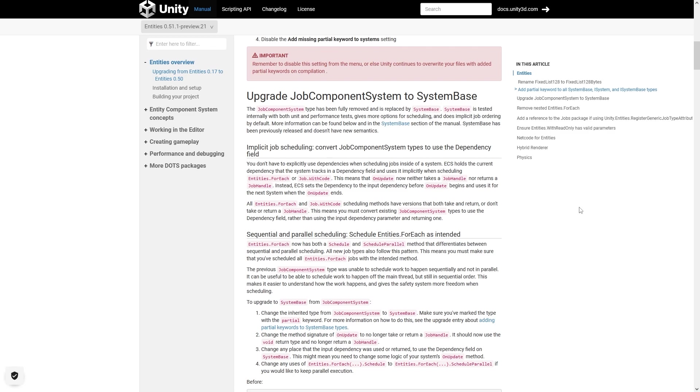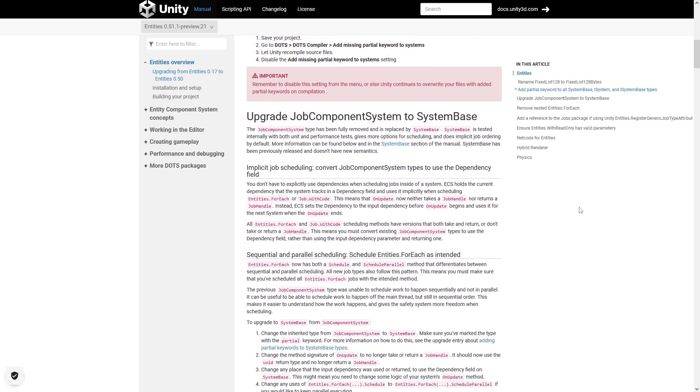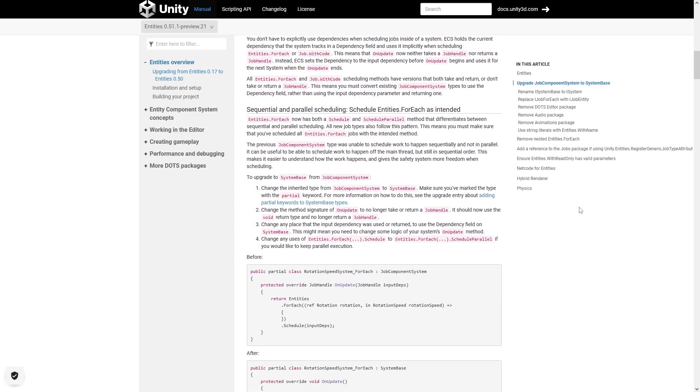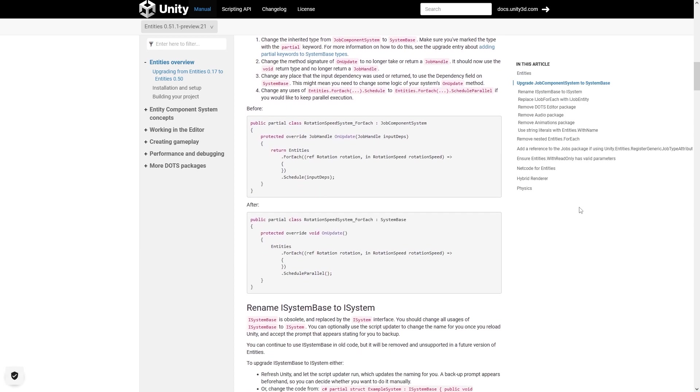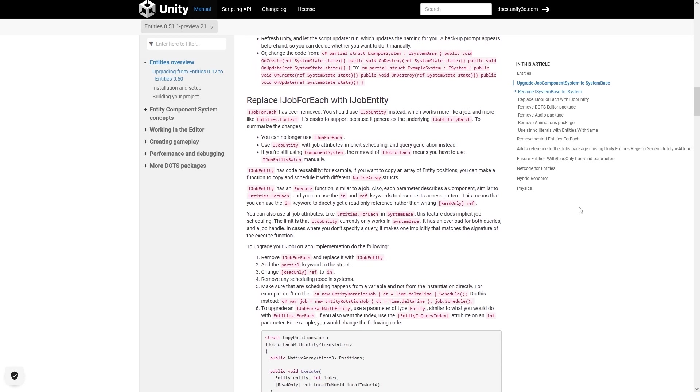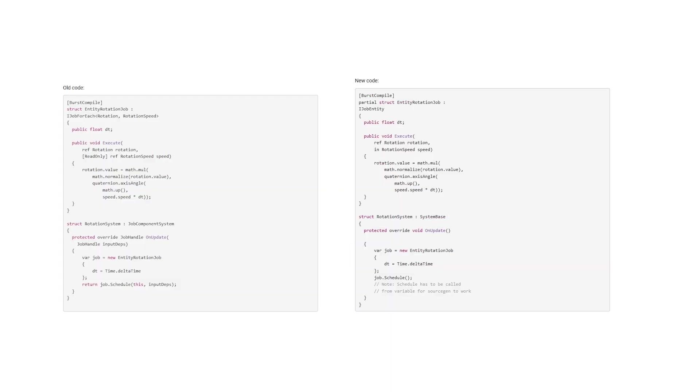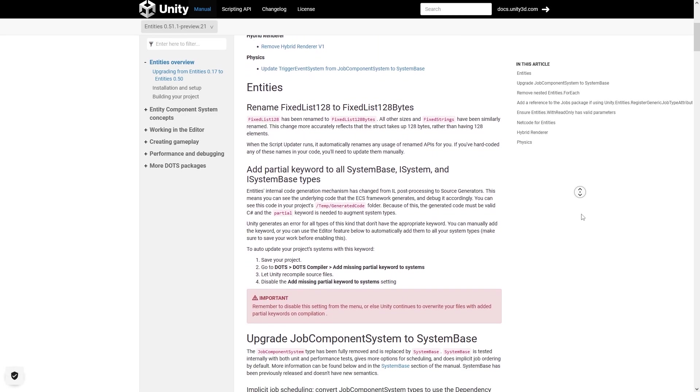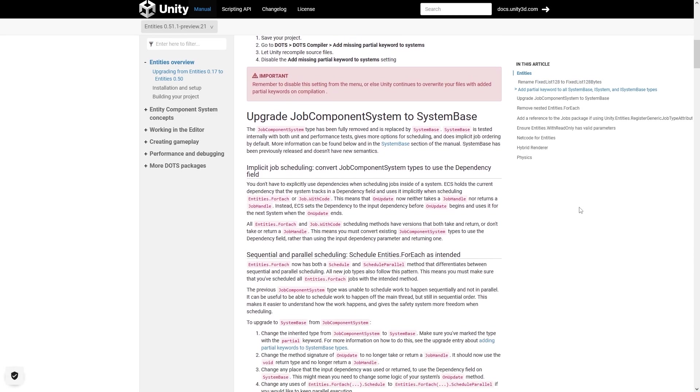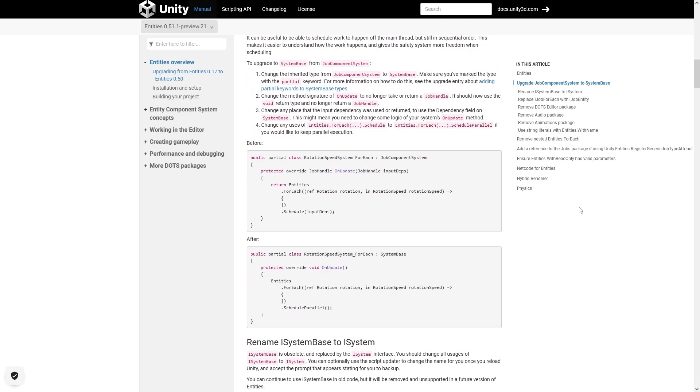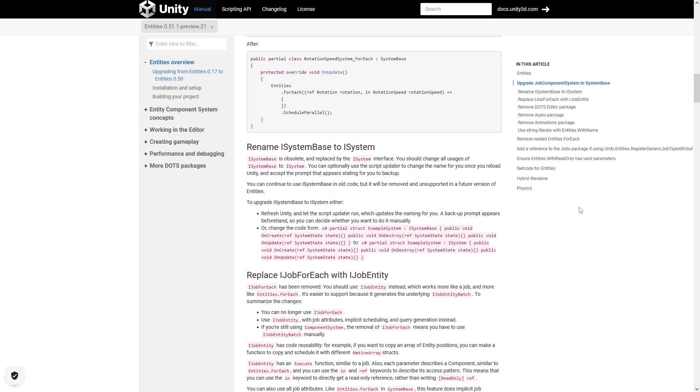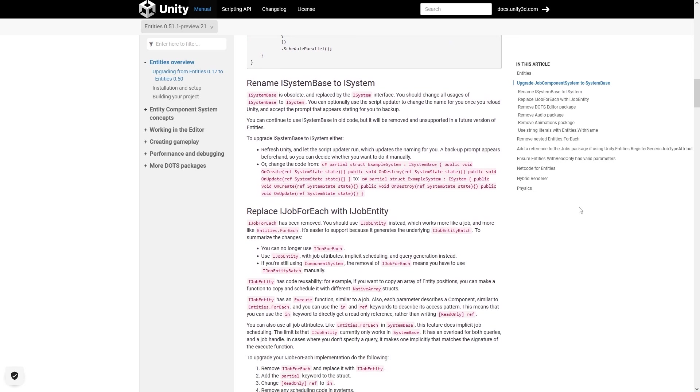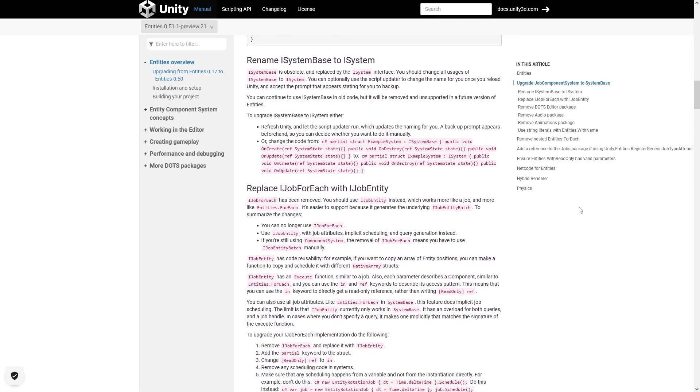For example, job component system has been replaced with system base. The dependencies for all the jobs have also been simplified, so you no longer need to manually handle them yourself. The code definitely looks quite a bit cleaner. There's also changes to iJob4Each being replaced with iJobEntity. And again, looking at the code side by side, it's definitely cleaner. The main complaint about DOTS since it was first announced is that it looks extremely complex, tons of boilerplate code. So these changes from 0.17 to 0.51, these definitely show that they are going in the right direction of making it easier to write good DOTS code.